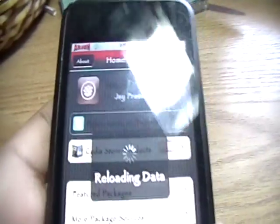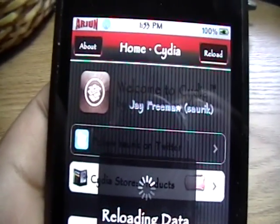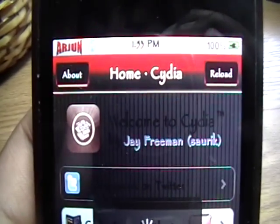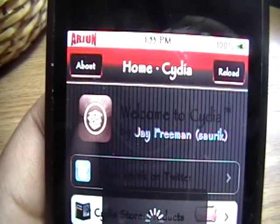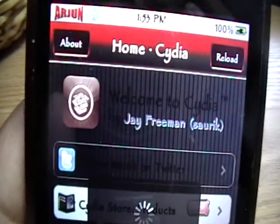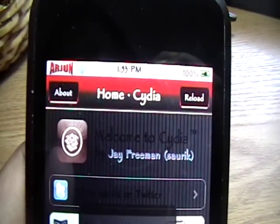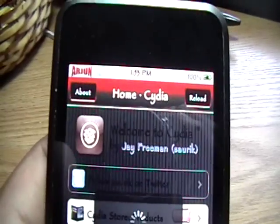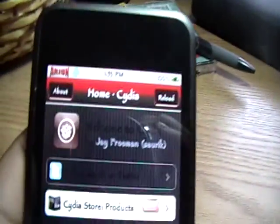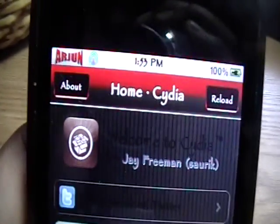Today's video is going to be on how to get a cool Mobile Finder replacement on the new 3.0 firmware on your iPod Touch, iPhone, or iPhone 3G. I like this even more than Mobile Finder — it's a little easier to use.